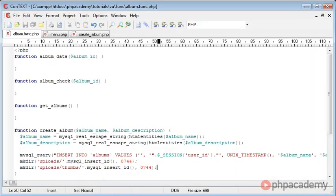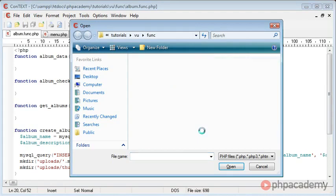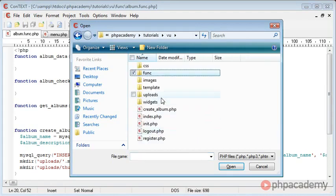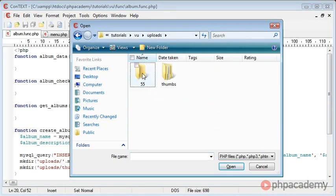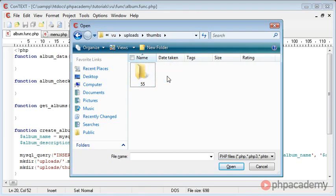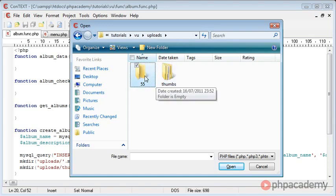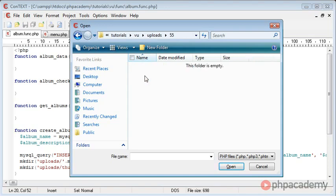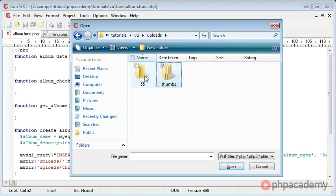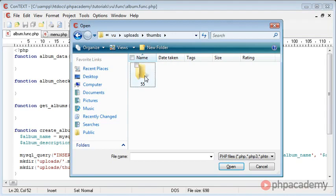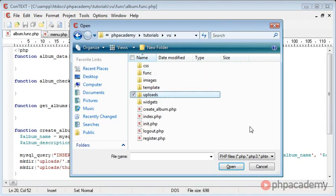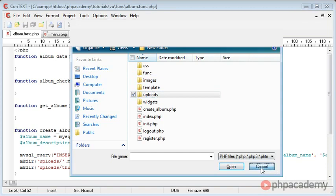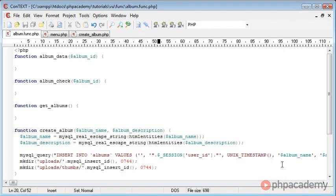And now what we can do is go ahead and open up this file browser, go over to Upload, and you can see a folder's been created called 55, and in Thumbs, a folder's been created 55 as well. So the images that go into this album will be located in here, and the thumbnails that correspond to them images will be located in here. So that's essentially how we create the user album.